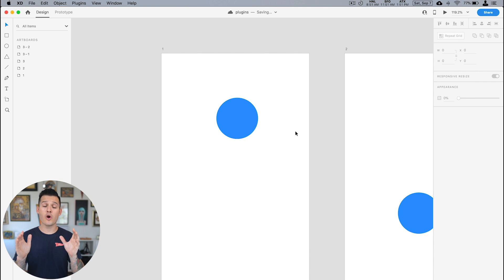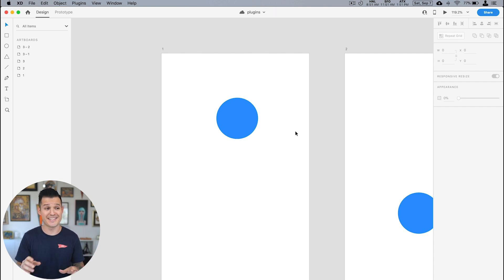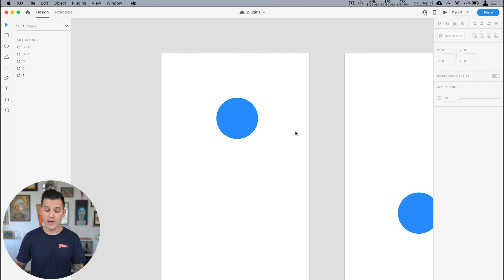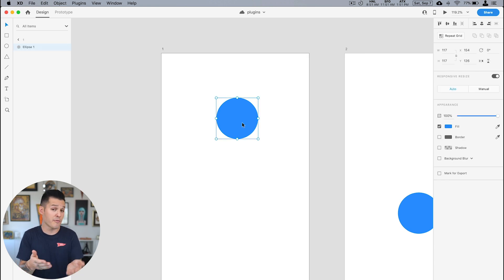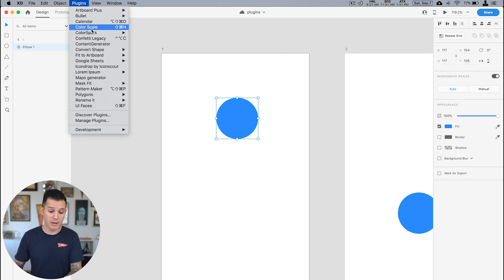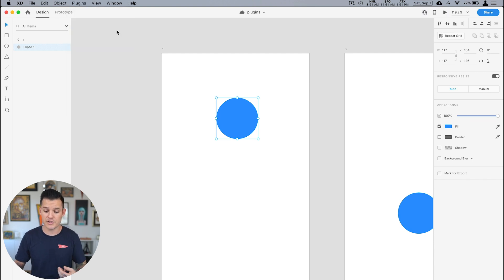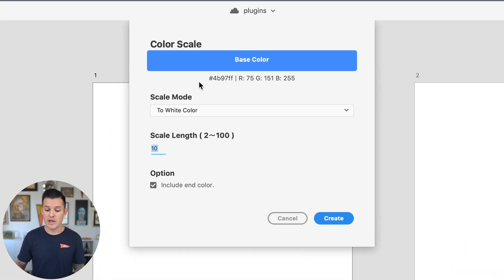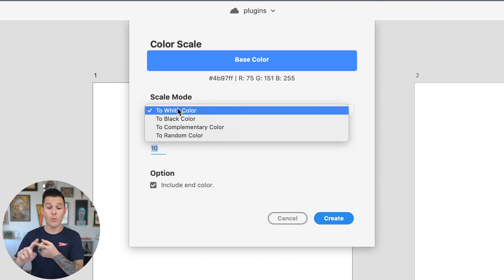Isn't that nice? Now I didn't have to do all of that work manually, I could just automate the process a little bit. The next plugin that I really enjoy is called Color Scale and it does exactly what it sounds like it does — it gives you a scale for a color that you're working with. Like for instance, I have this blue color that I've been working with in my project. If I select it, head up to plugins and go to Color Scale, I'm gonna get a couple of options here. You can see that I can choose what mode I want to scale.